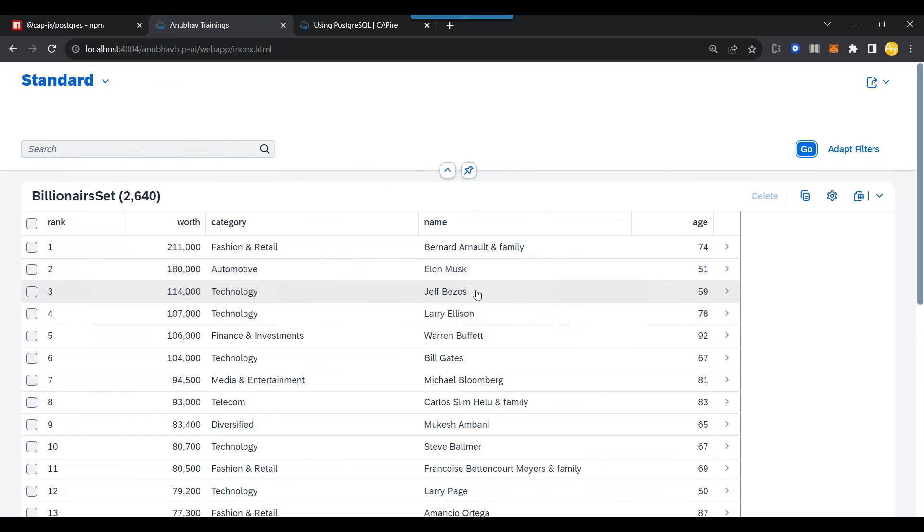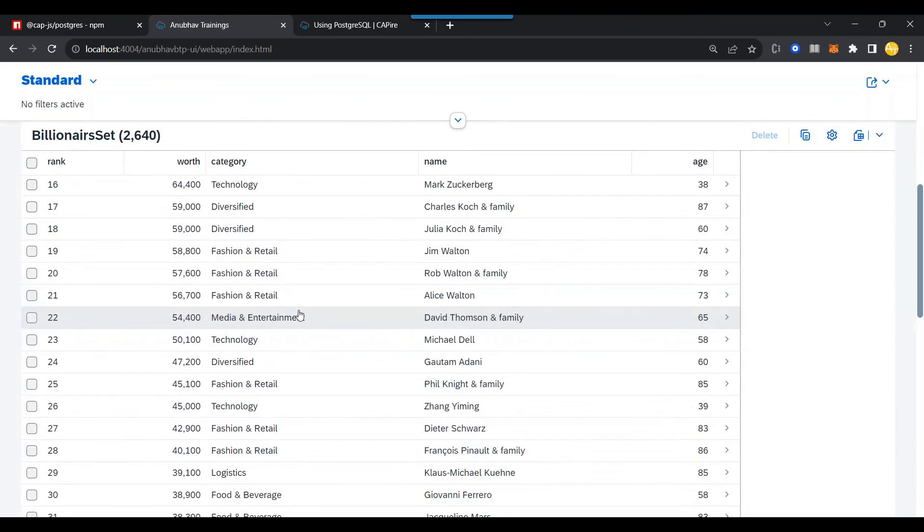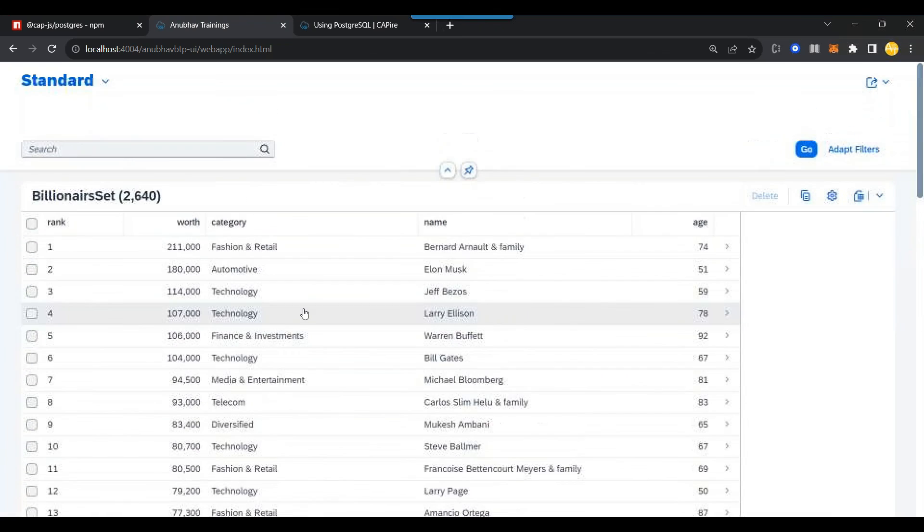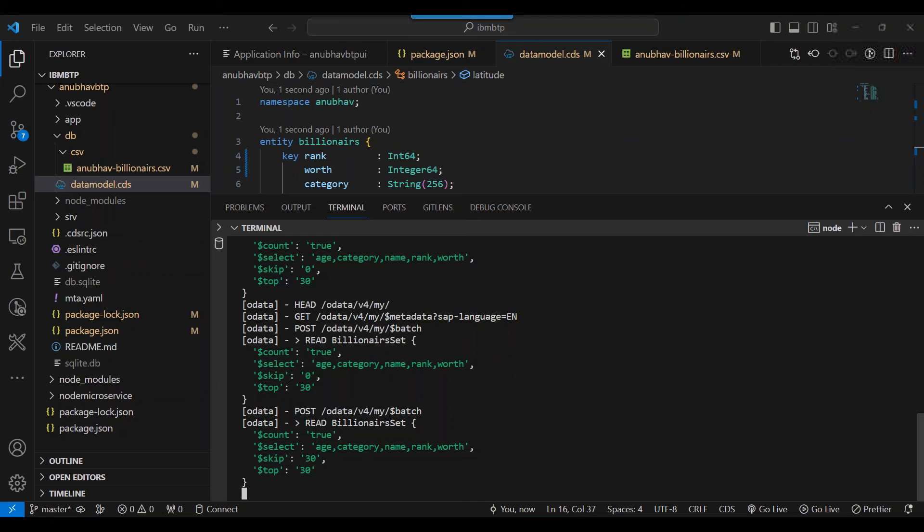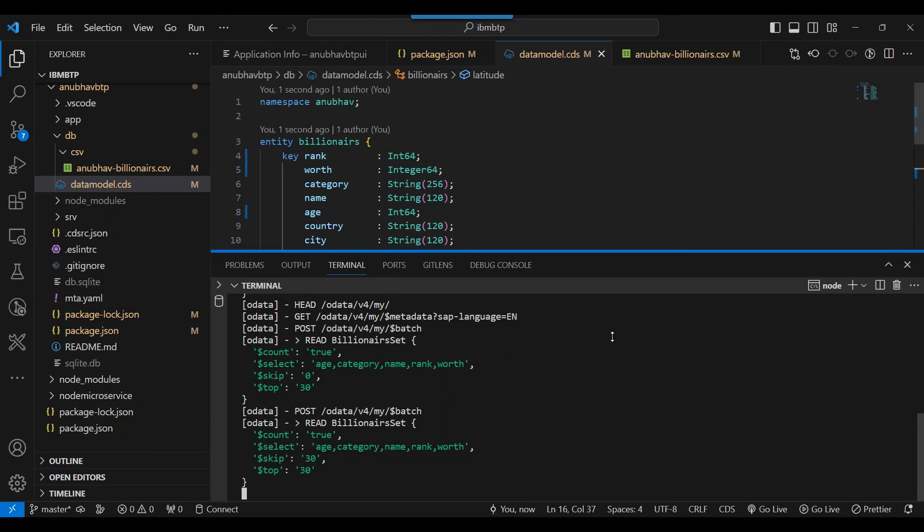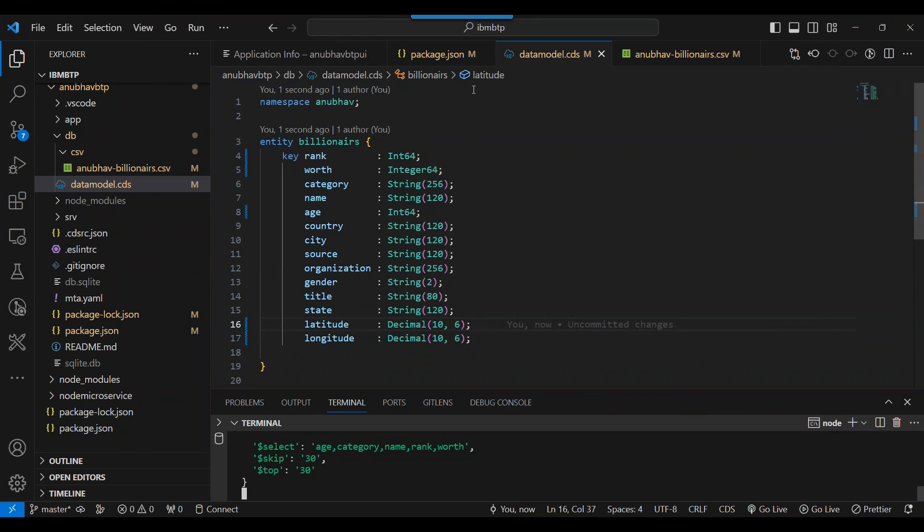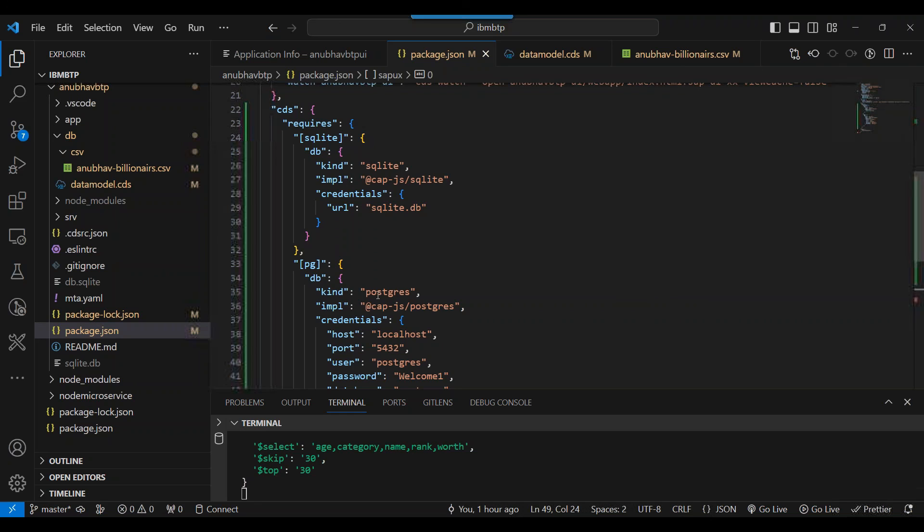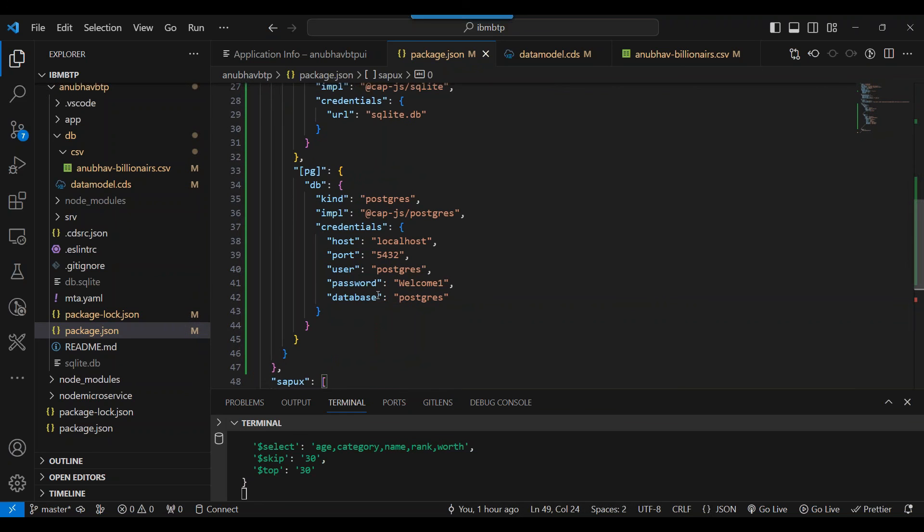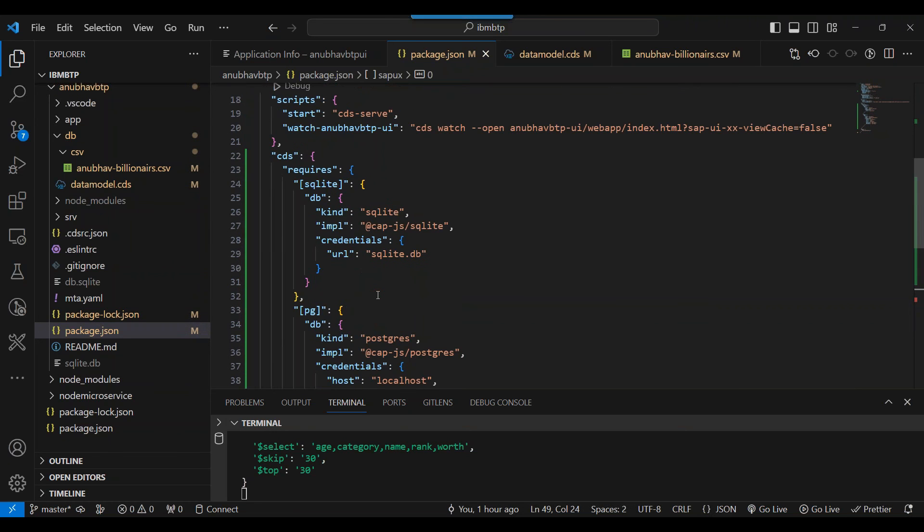So that is the benefit you get when it comes to working with the profiles. So this configuration helps you to add a local Postgres database and use the same to do the connectivity with Postgres.